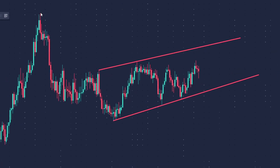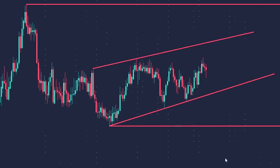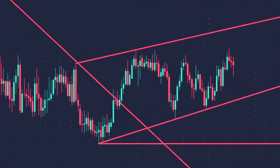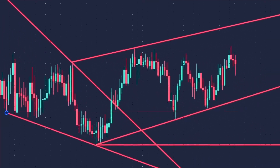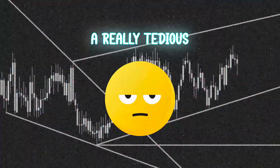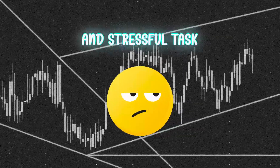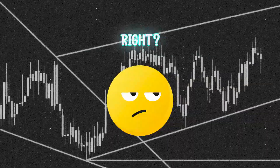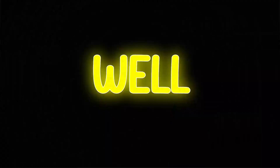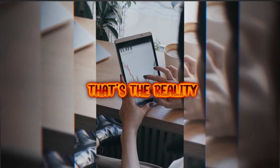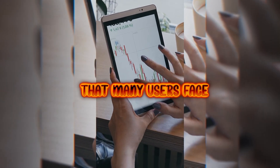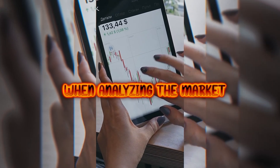Imagine having to draw multiple lines on your chart manually, one after the other. A really tedious and stressful task, right? Well, that's the reality that many users face when analyzing the market.